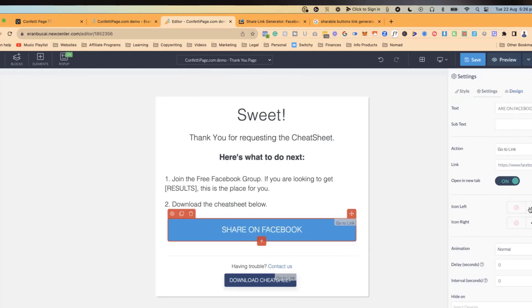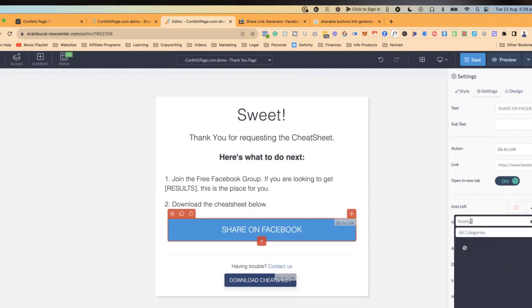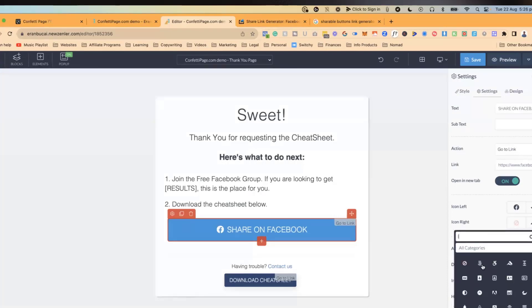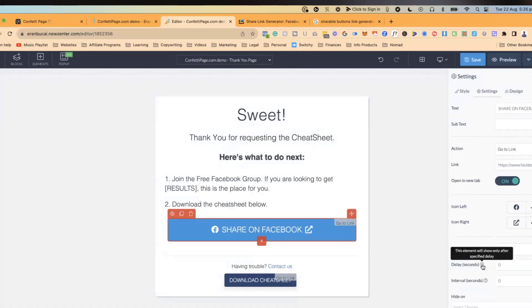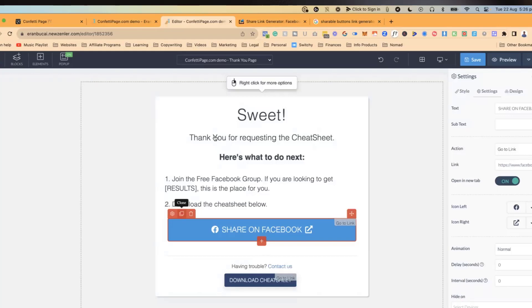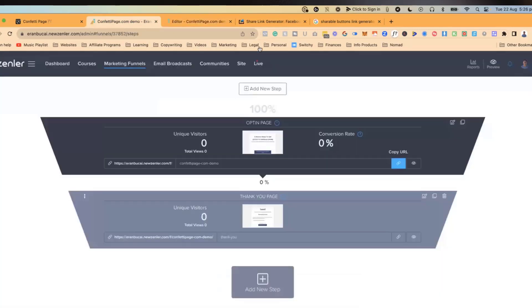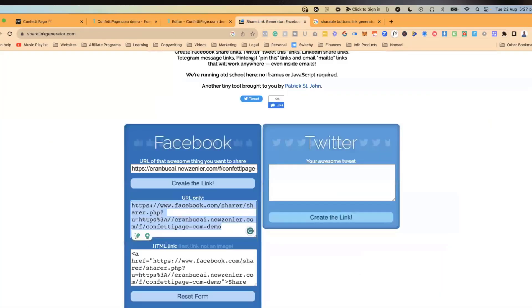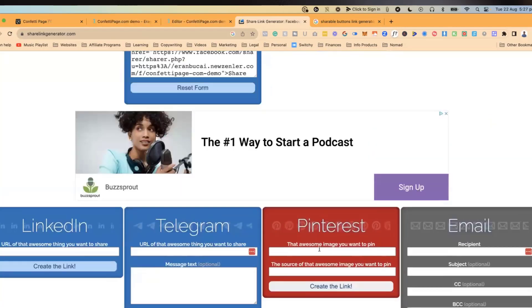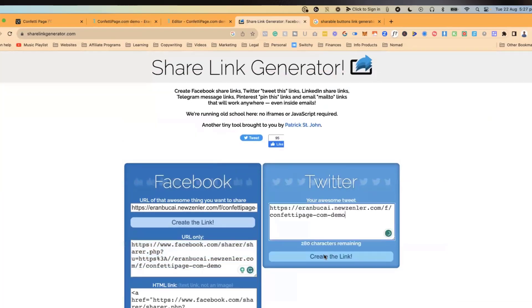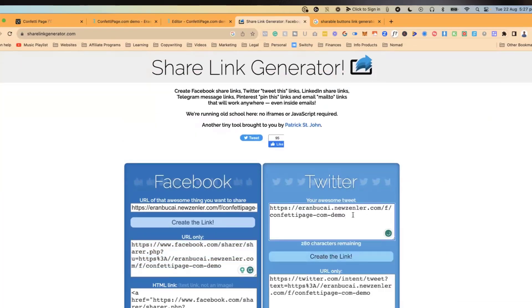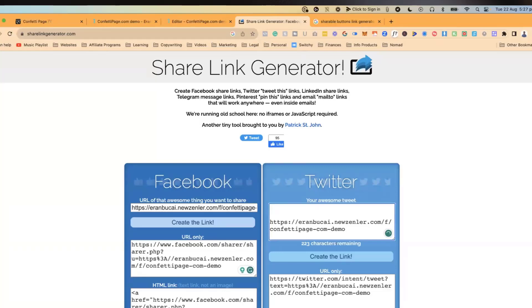You want it to open in a new tab because you don't want it to replace the page they're on — they want to share to multiple places, not just Facebook. A common mistake is not setting 'open in new tab' and losing them from the page. You can also add the Facebook icon to make it look more polished. Then duplicate it and go back to the Share Link Generator — this time do LinkedIn, email, Pinterest, Telegram, or Twitter.